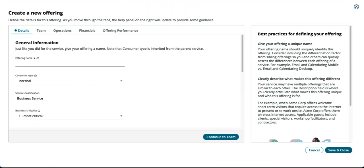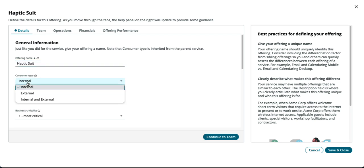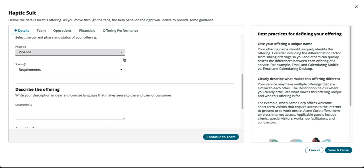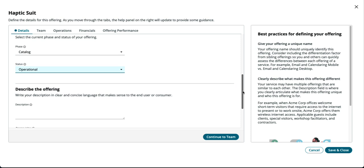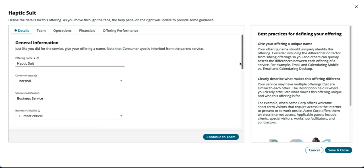We'll populate the form. Once we have the name entered, we're going to need to select the consumer type. In this case, we will use internal. The phase will be catalog. We can scroll down and change that to catalog underneath phase. Status will be operational. Now we've satisfied that requirement for the offering. We can continue to the team and save and close.